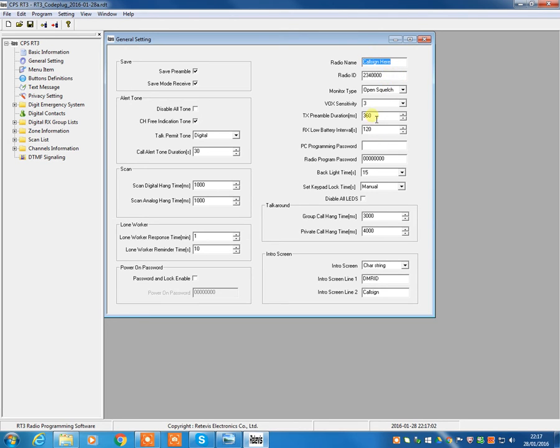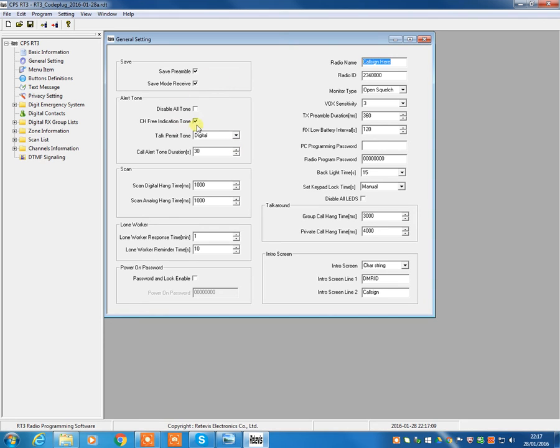Most of these settings that you see down the right-hand side, you will not need to change. You don't need to make any changes to any of these. Now, what I will say, one very useful thing that you might want to do, and a lot of people do turn this on, I certainly always use it, is the channel-free indication tone.